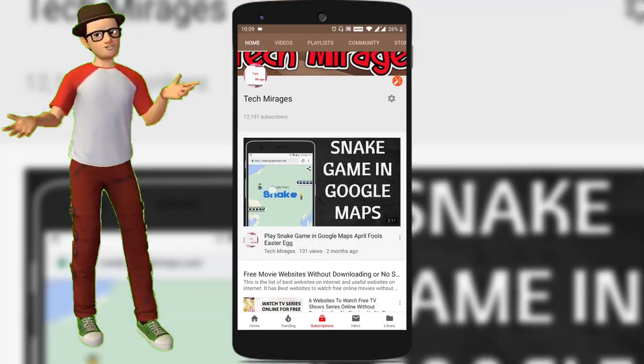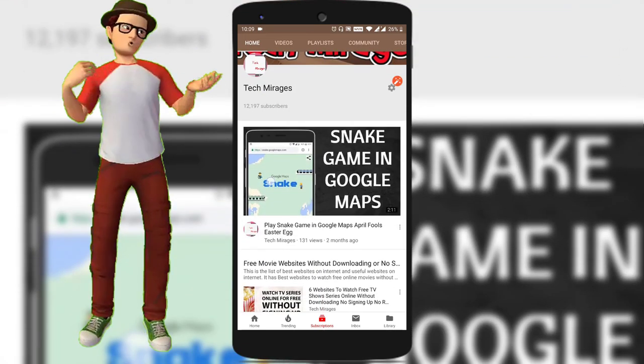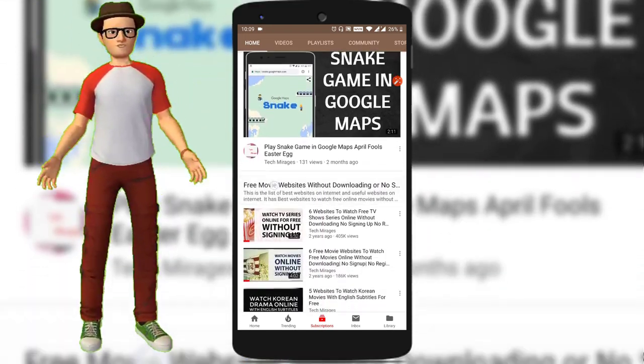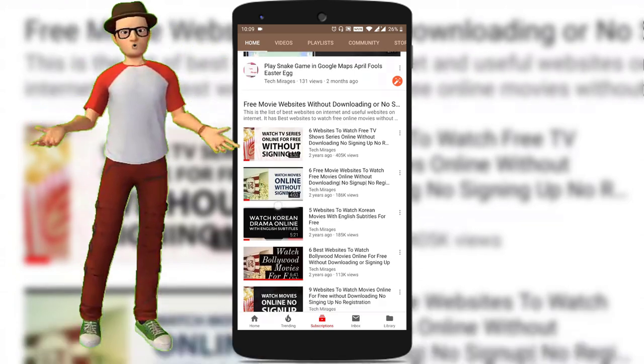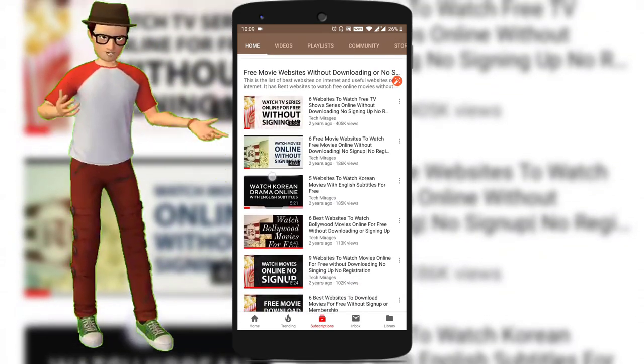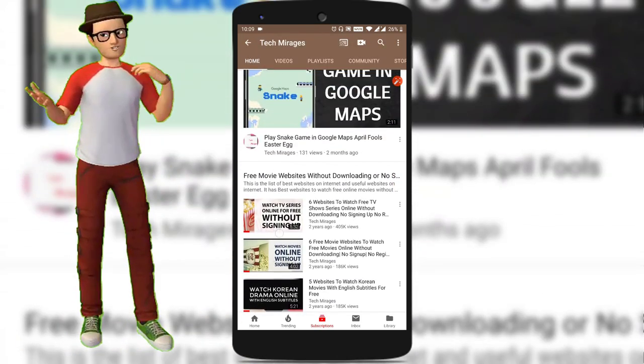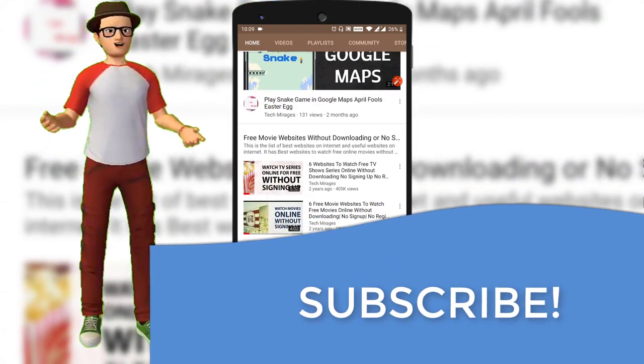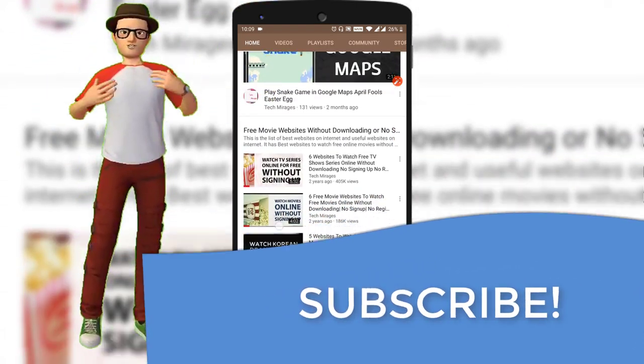As this is the season of Wimbledon, Google has introduced an easter egg which allows you to play a tennis game in Google search. But before going forward, make sure to subscribe to my channel so that you never miss any of my latest videos.